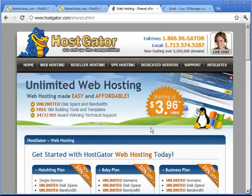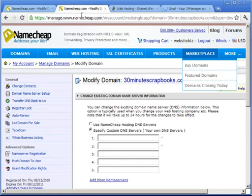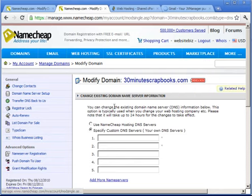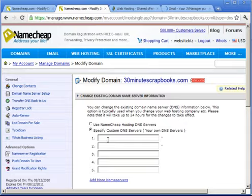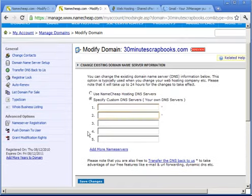If you use HostGator, basically they're going to provide you with DNS servers. So all you have to do is click Domain Name Server Setup, enter those domain servers in here, and once you're done, just click on Save Changes.